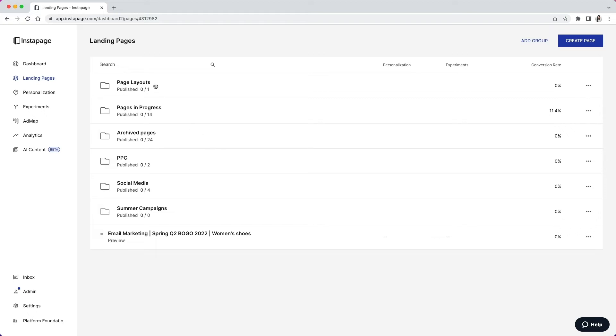The first group is Page Layouts. These are where you're going to keep your page design wireframes that will allow you to easily create additional pages with your branding and design already in place.